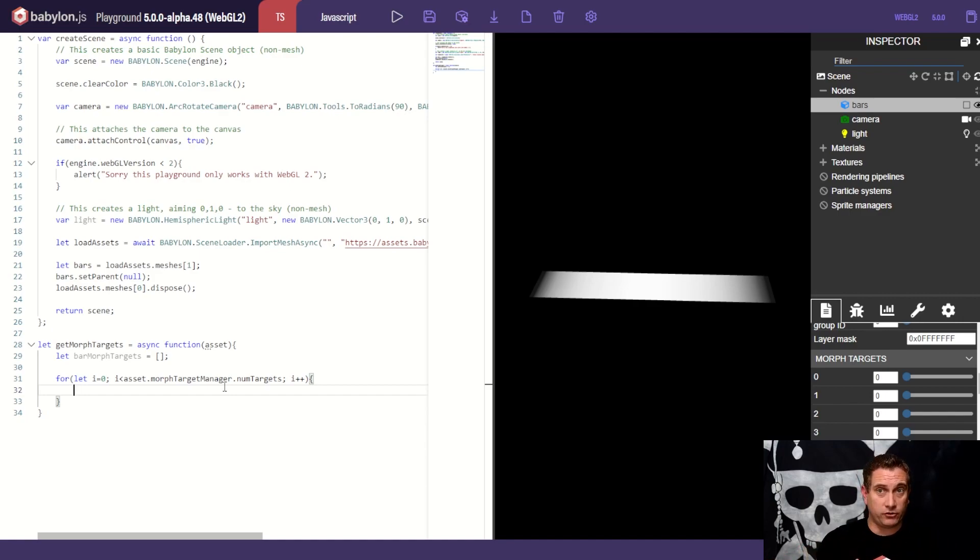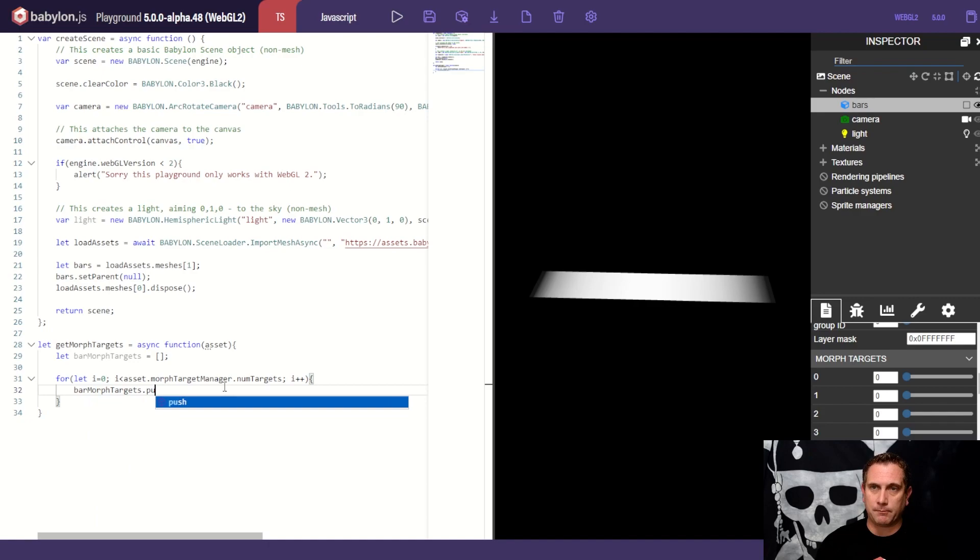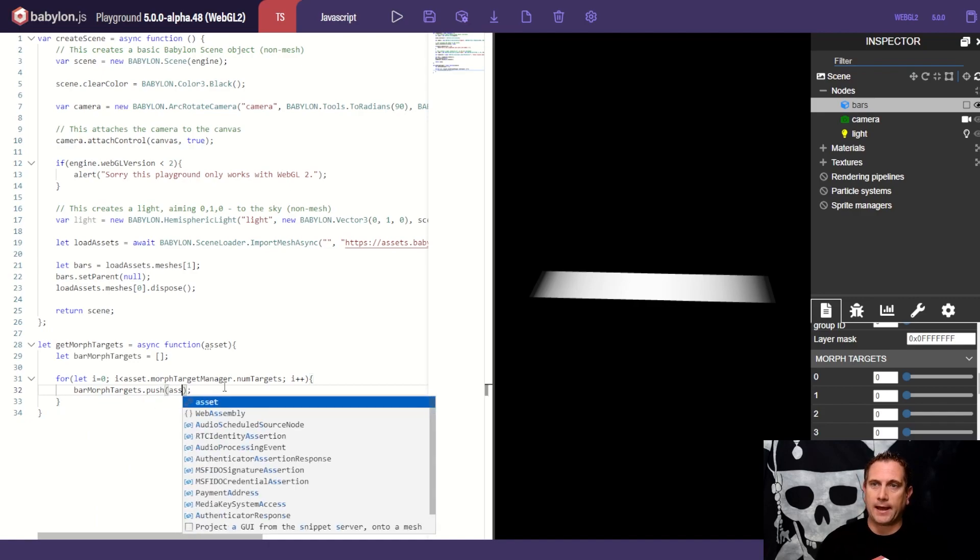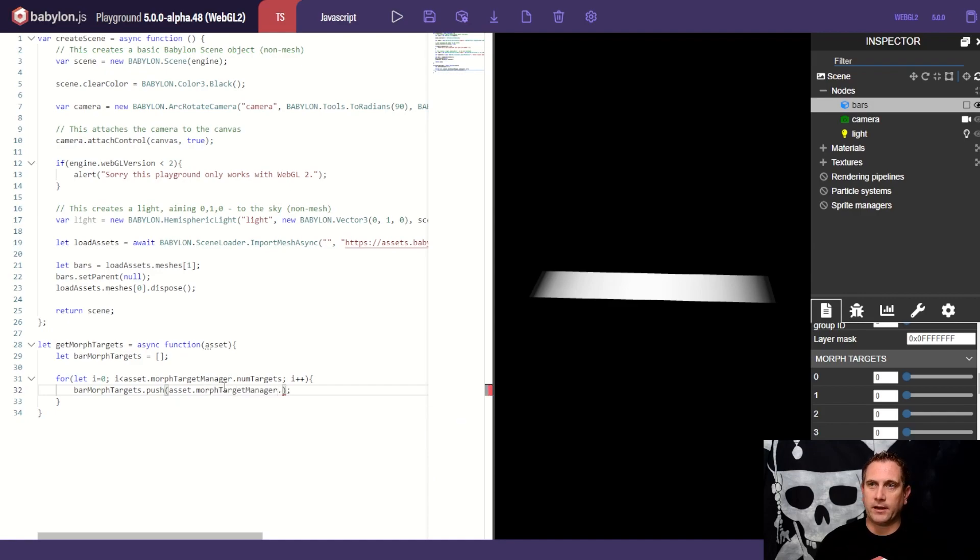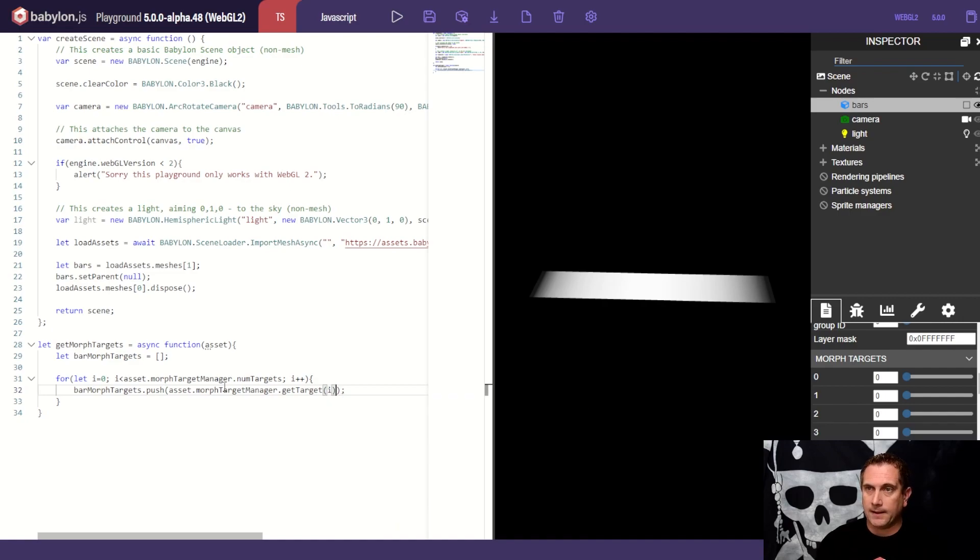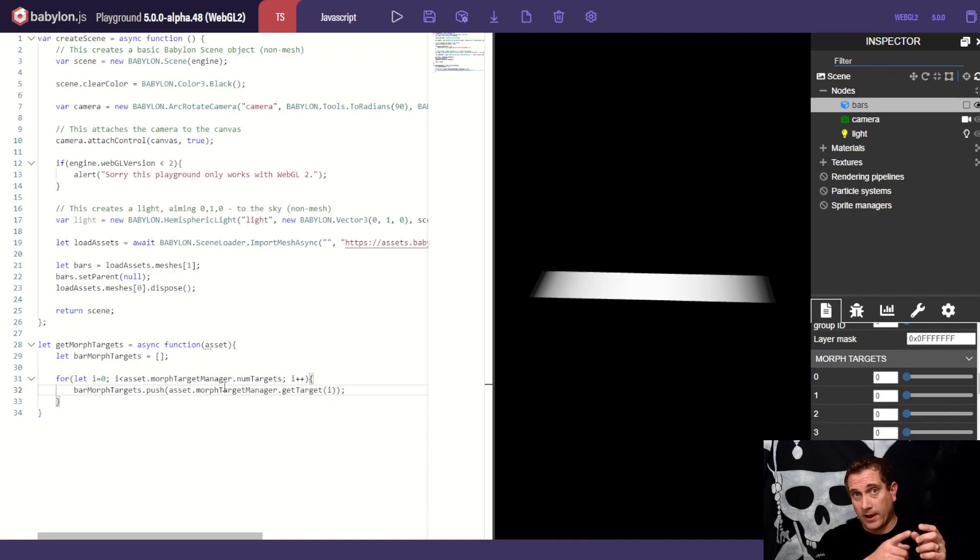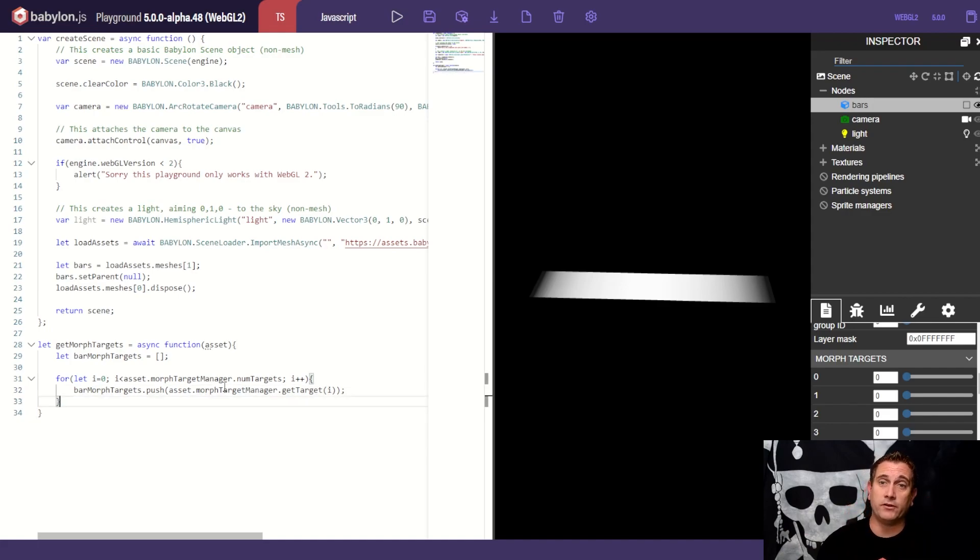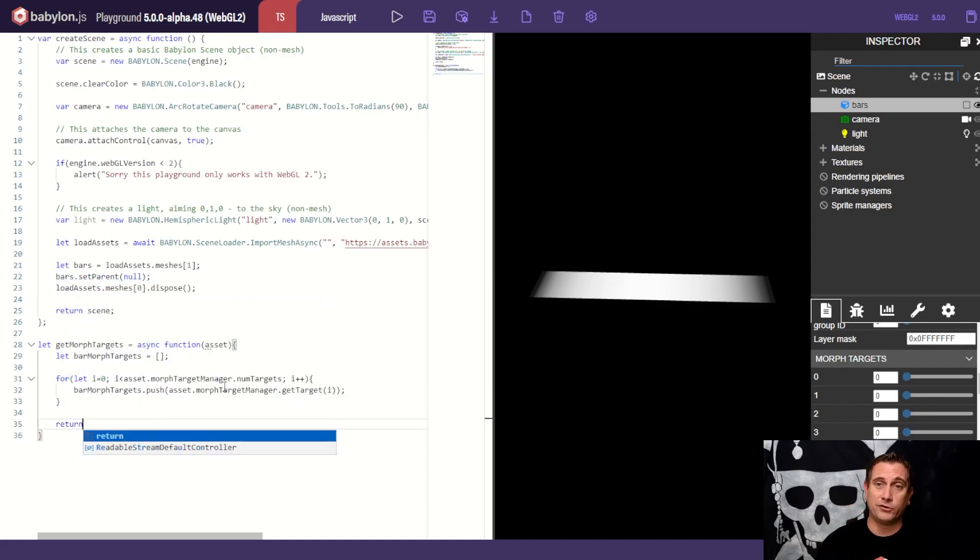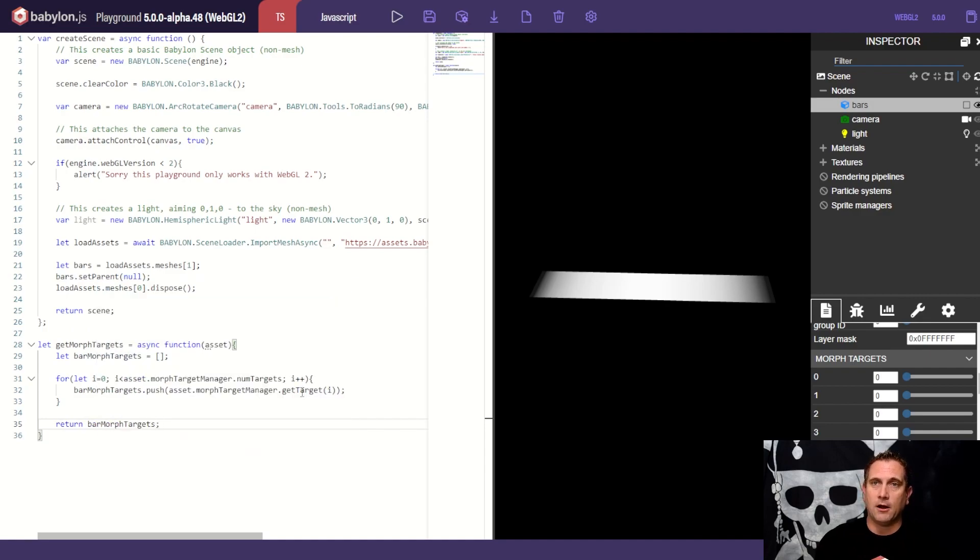And we're going to add each one to an array that we can then keep and use for later. So what we'll do is we'll say bar morph targets dot push. And we're going to push in asset dot morph target manager. And then we're going to say dot get target. And we're going to pass in I. So we'll go through, we're going to go through every single morph target, add it to an array. And then we'll have this handy array again. But of course, since we're in a function, we have to return that. We have to return bar morph targets.